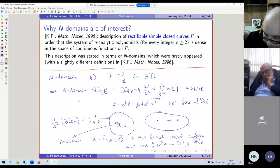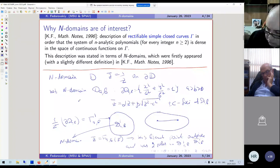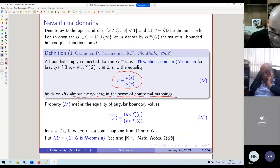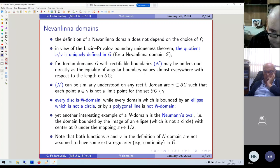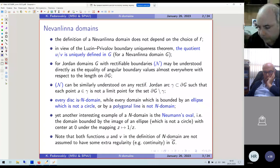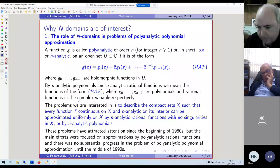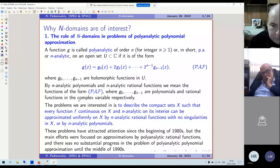Nevanlinna domains are very unexpected analytic objects. It is important to note that the functions u and v in the definition are not assumed to have any extra regularity — for example, they are not assumed to be continuous in the closure. They are simply bounded functions in the domain. Now it is time to introduce the problem of uniform approximation by polyanalytic polynomials.